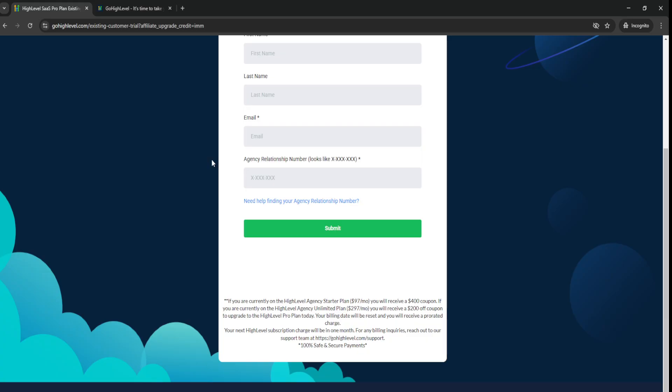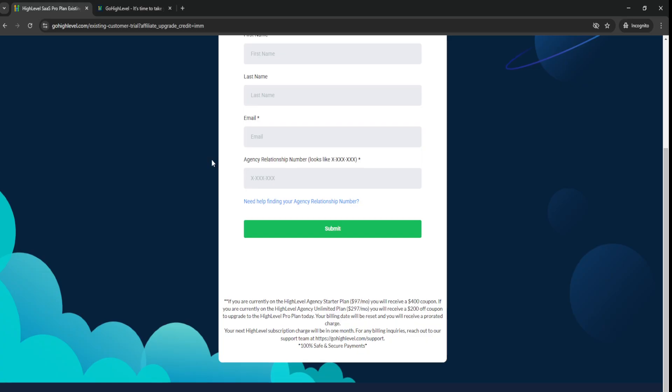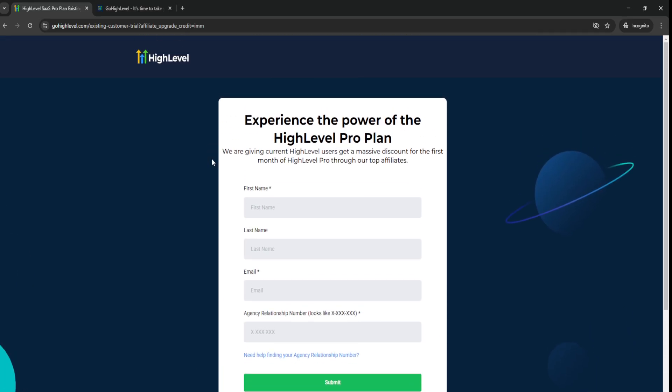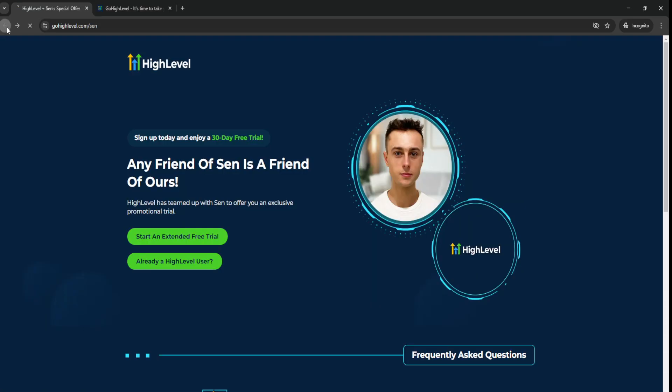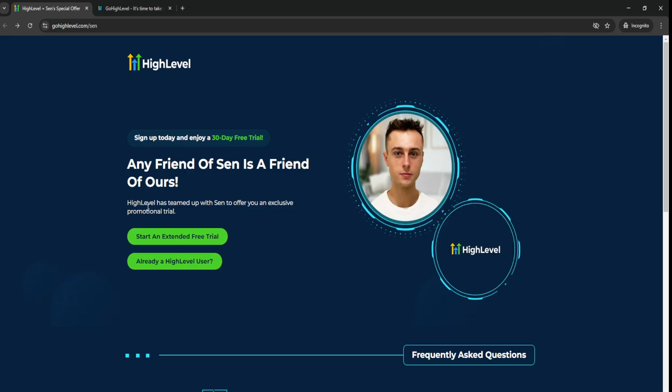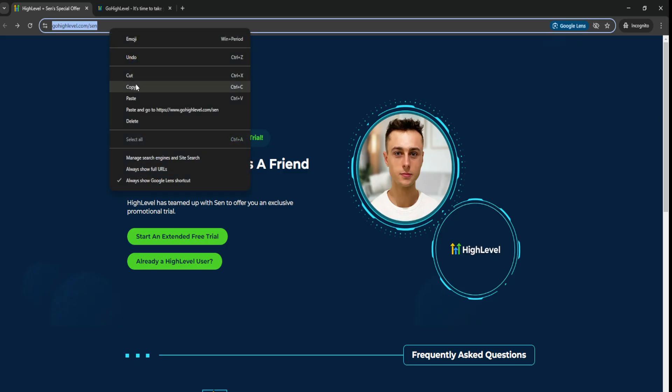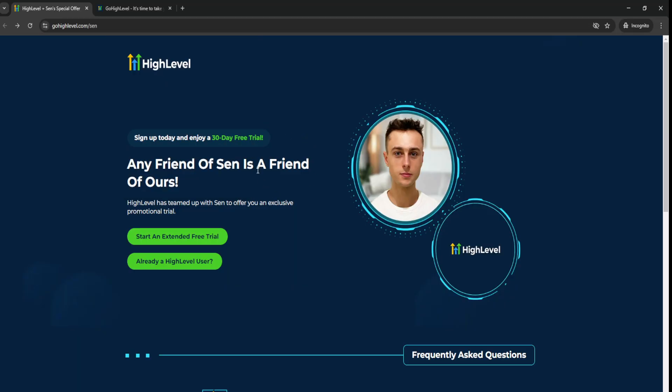So yeah, I wanted to let you know about that as well. So whether you're an existing high-level user or you're a brand-new user and want to get a 30-day free trial, whether you want to get a coupon, a discount, or an extended free trial, just go through the link down below. So go to gohighlevel.com slash sen and you'll be able to get the best Go High Level free trials.